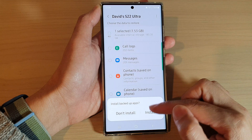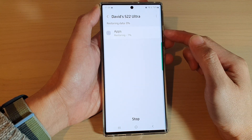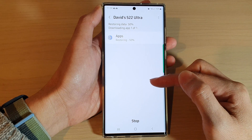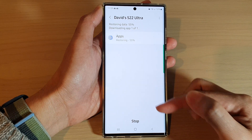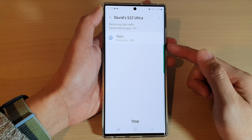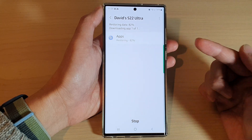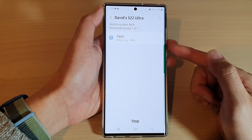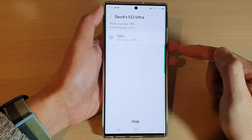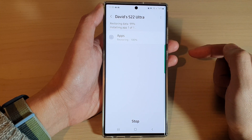Then tap on Restore and then tap on Install. What this does is it goes through and finds any apps that are not available on your phone and will only restore the missing apps. You can see the restore is fairly quick because all it needs to do is restore the YouTube Music app. Next it will try to reinstall the missing app.